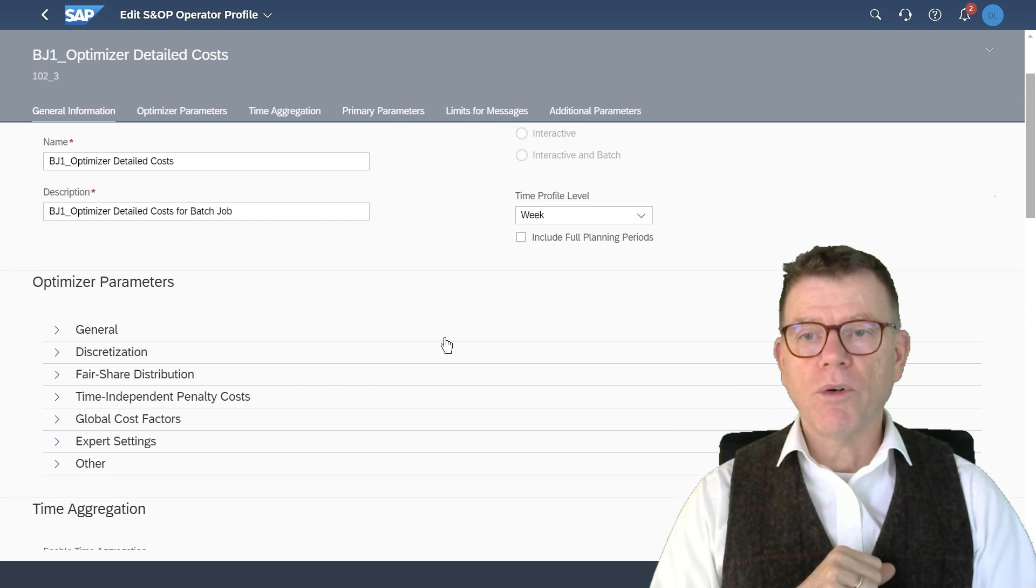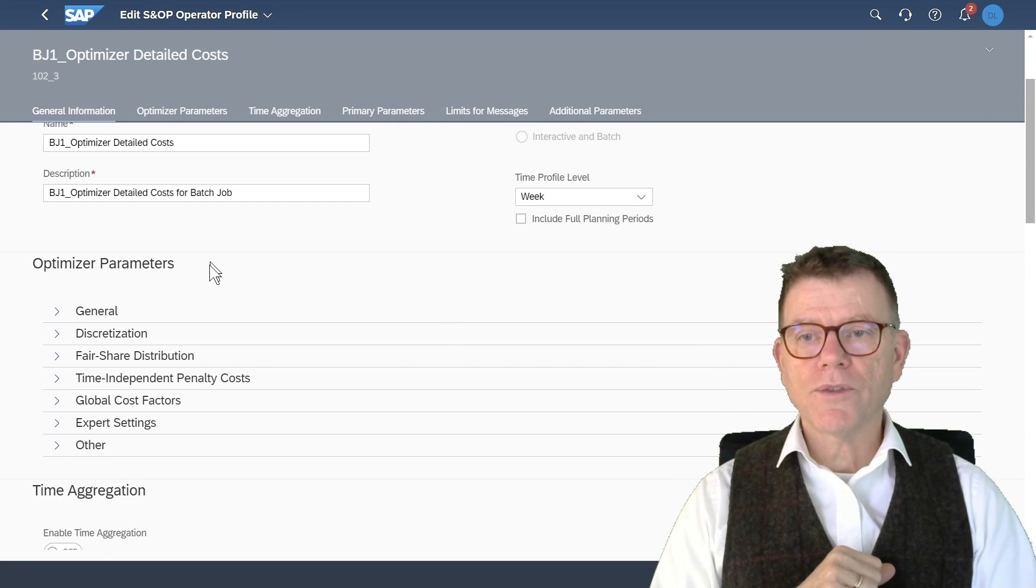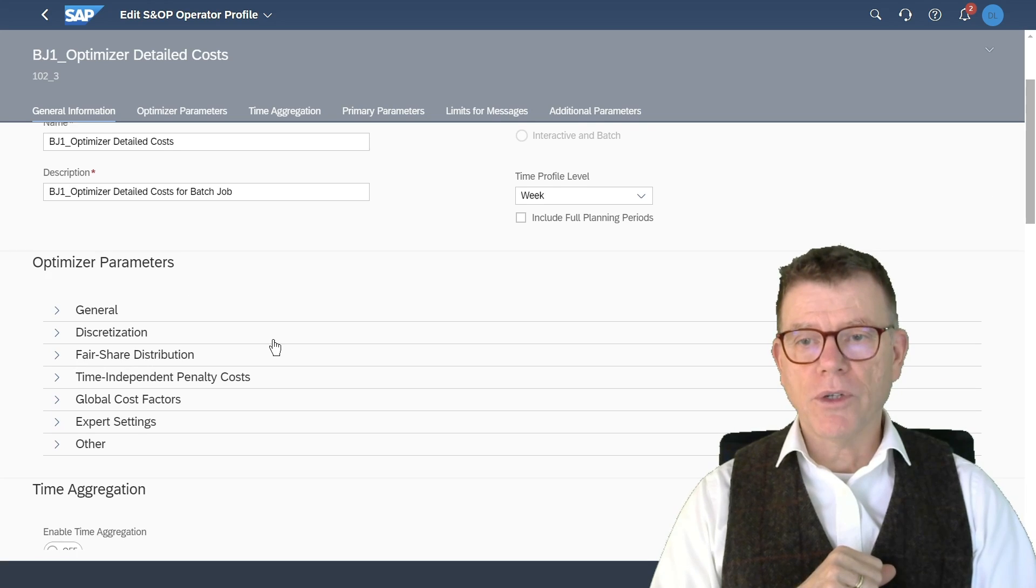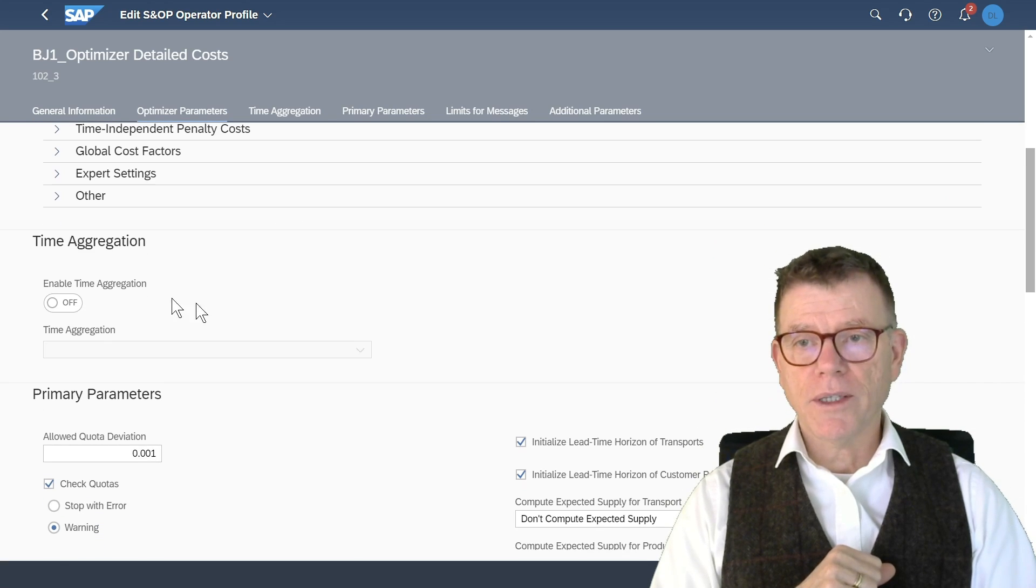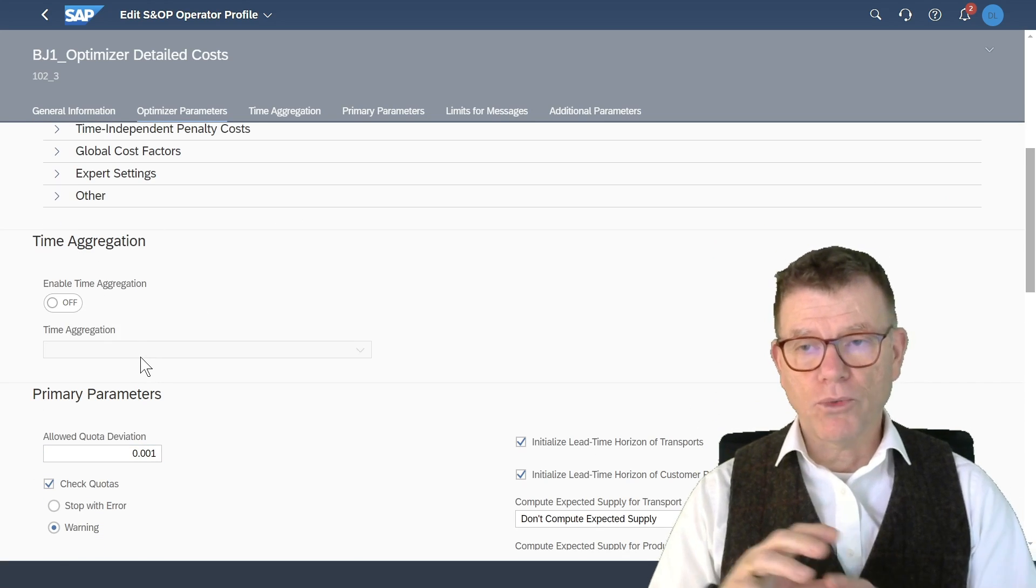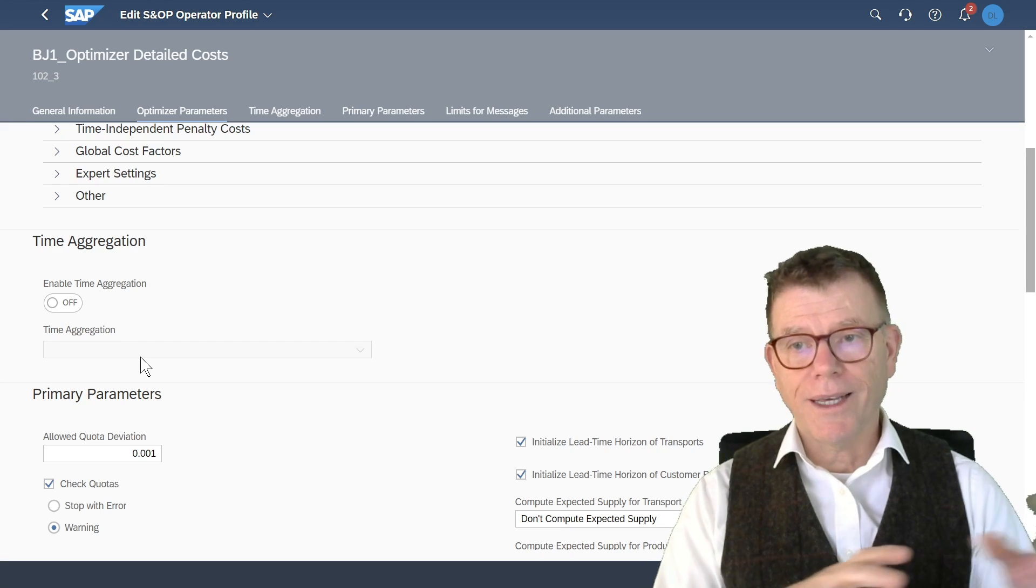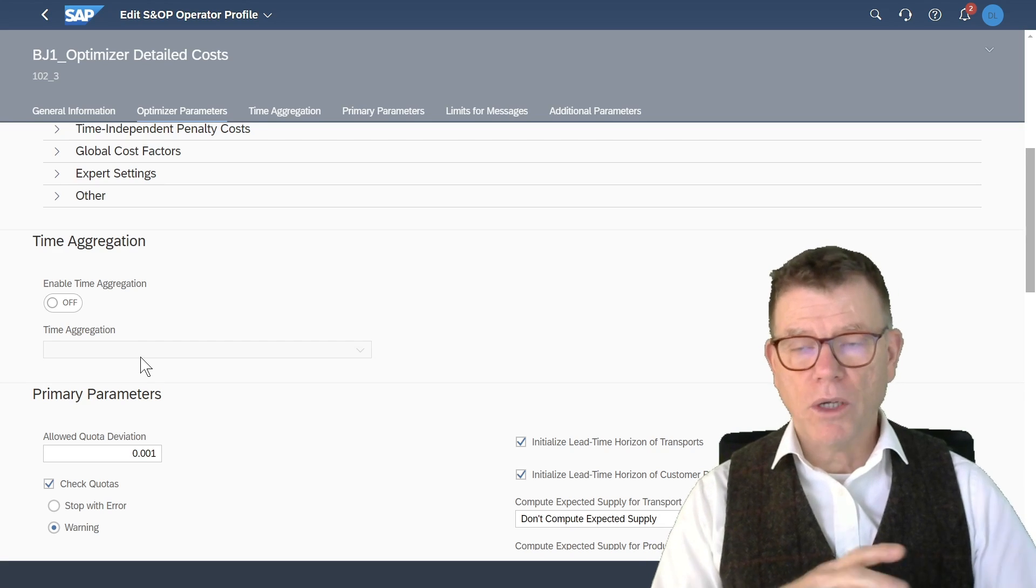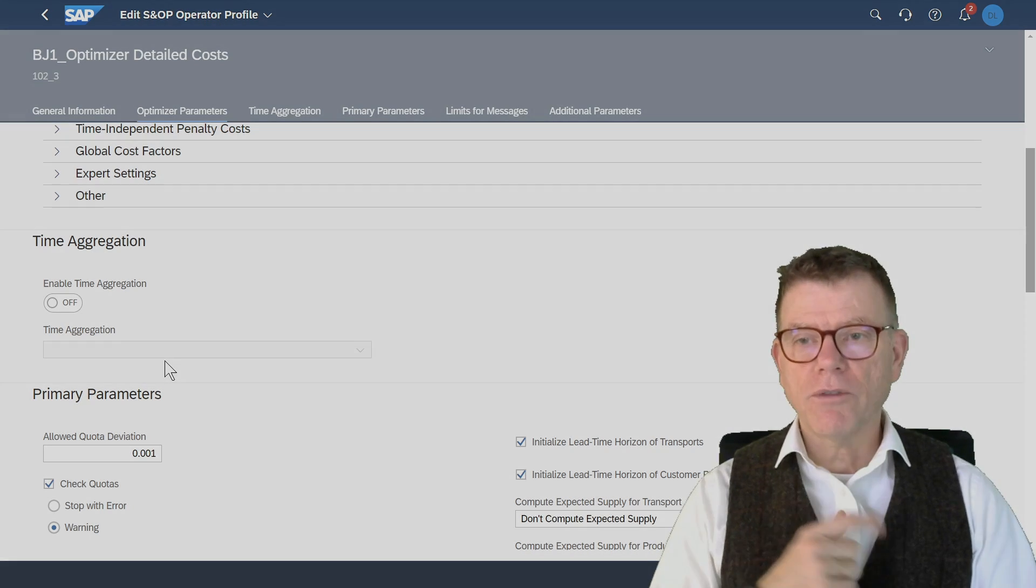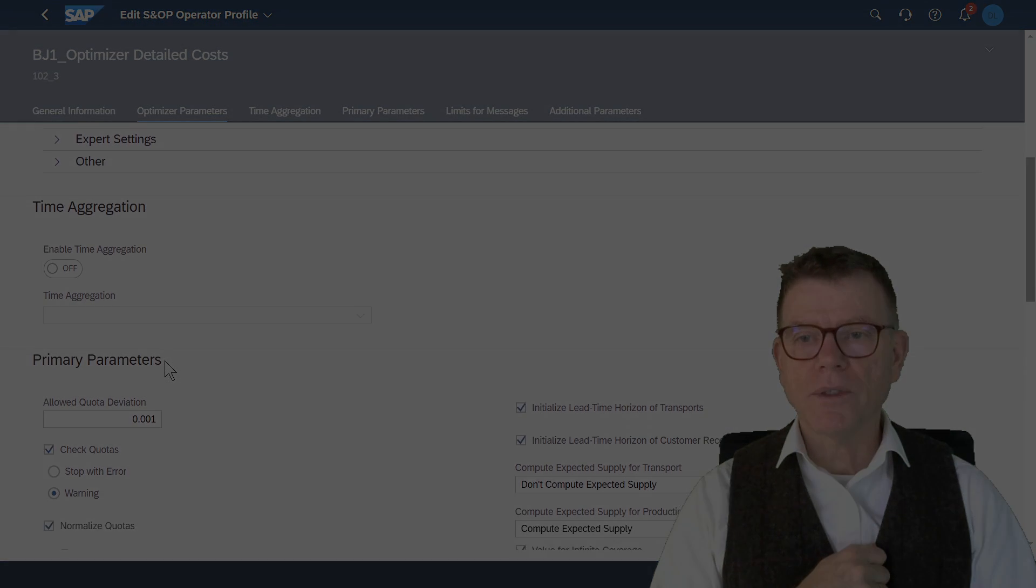In this profile, there is a number of sections which are the optimizer parameters. And we come back to that aggregation where you want to say the system I want to plan in weeks, then months, then quarters, for instance, when you are seeking for performance.